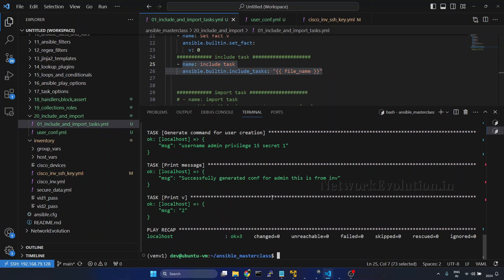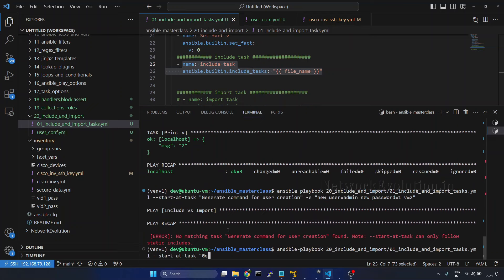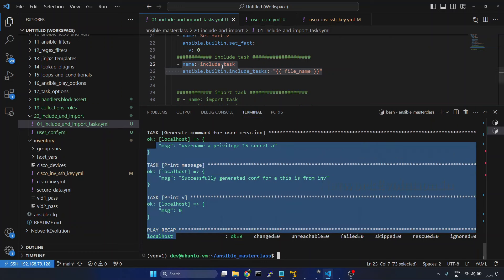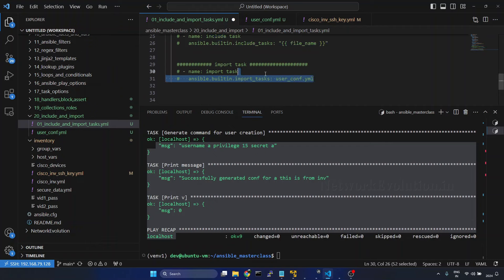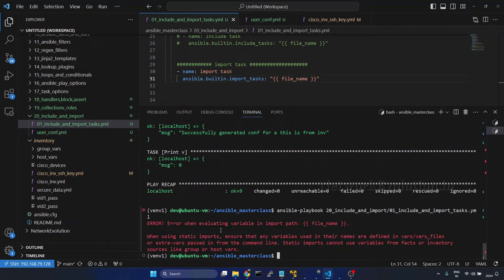First let us try with include. In the main playbook, instead of a hardcoded file name, I'll try to use the variable from the inventory. I'll remove the start-at-task option as well. This is getting executed with include. Now I'll comment that out and try with import. We are getting an error: 'when using static imports, ensure that any variables used in their names are defined in vars or vars_files'.